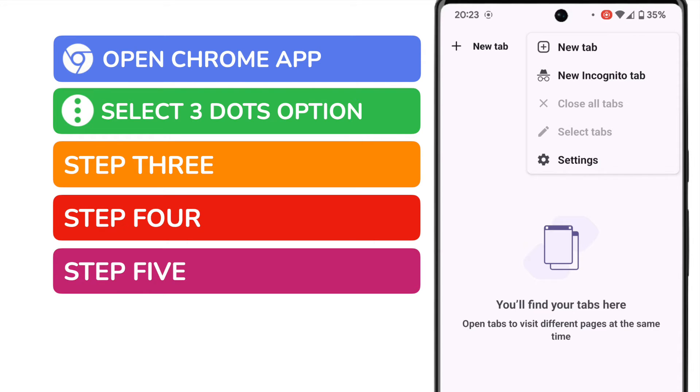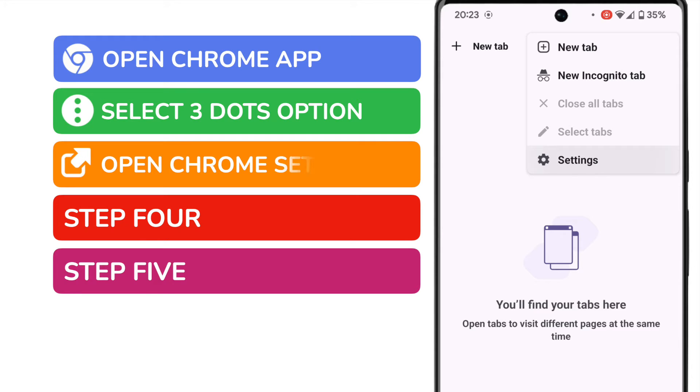Of course, we're interested in the Chrome settings option shown at the bottom of that list. Let's tap on that once to choose it.